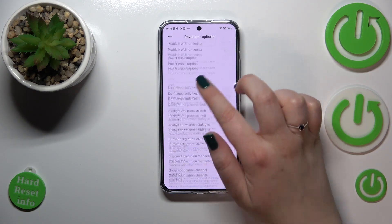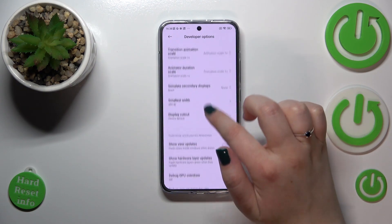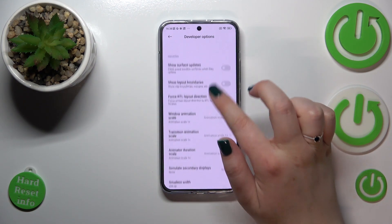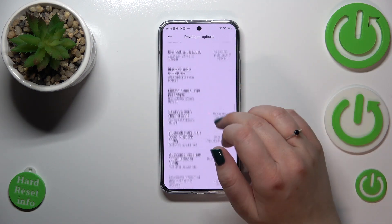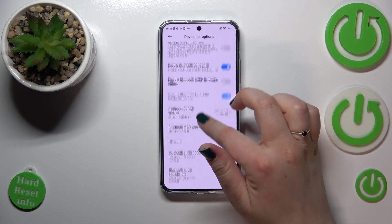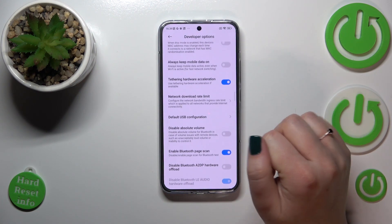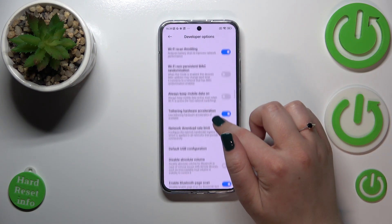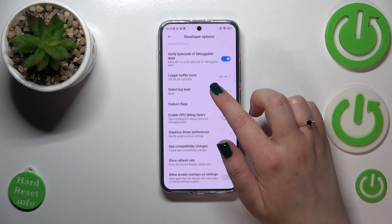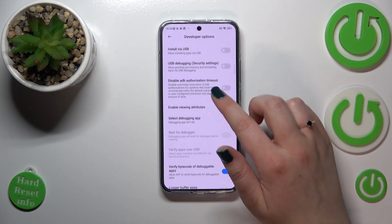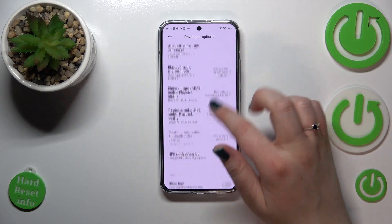For example, you can force desktop mode, disable USB audio routing, change the animator duration scale, or show visual feedback for taps. There are also options connected to networking — you can see Bluetooth, USB, Wi-Fi, and so on. You can allow mock location, and many more advanced technical options to choose from.